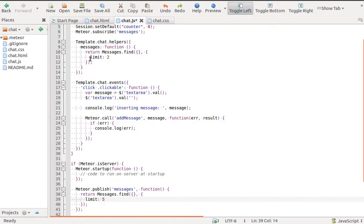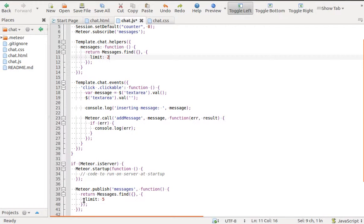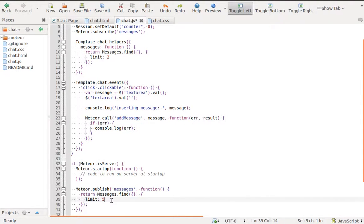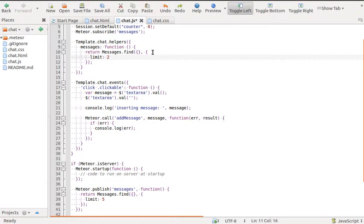We limit messages in our helper and in our publish method. We don't need to do it on both places. We usually limit data only in publish method, so not all data are sent to the client.